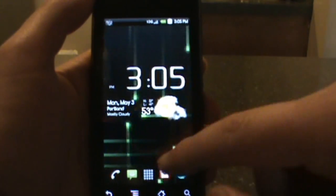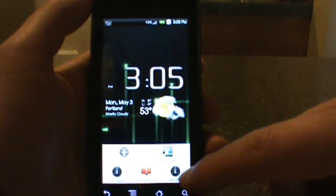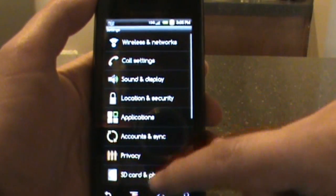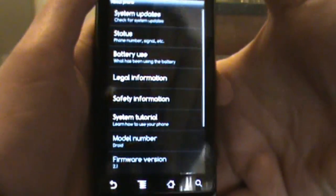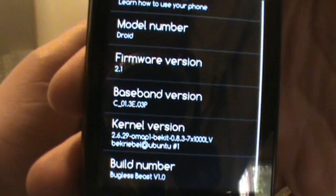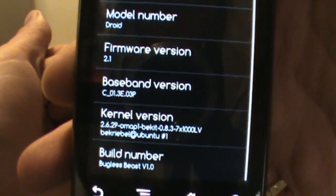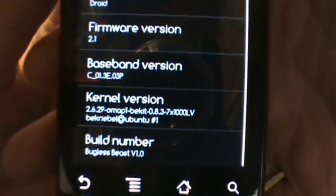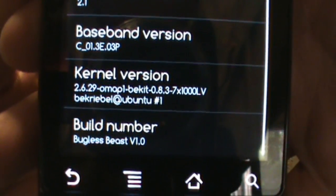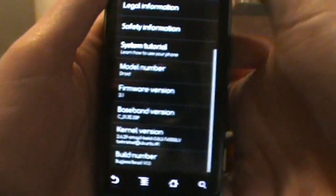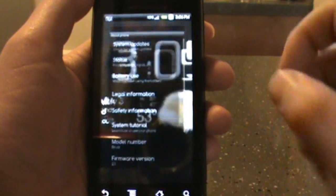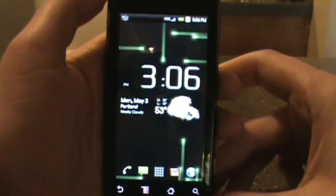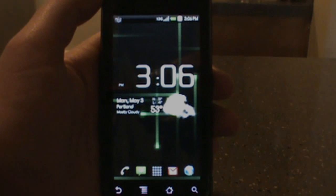So this is Pete's Bugless Beast version 1.0 and it runs on ESE81. You can see the firmware, let's just scroll down. Firmware 2.1. I know that doesn't say 2.1 update one like most of the ROMs, but trust me this is as new as it gets. You can see my kernel there and Bugless Beast version 1.0 down there. So anyway, if you got any problems loading this, feel free to let me know. Check us out at the blog droid-life.com and we're out, peace.